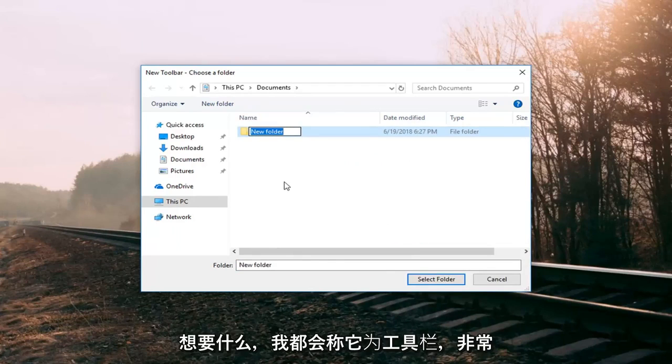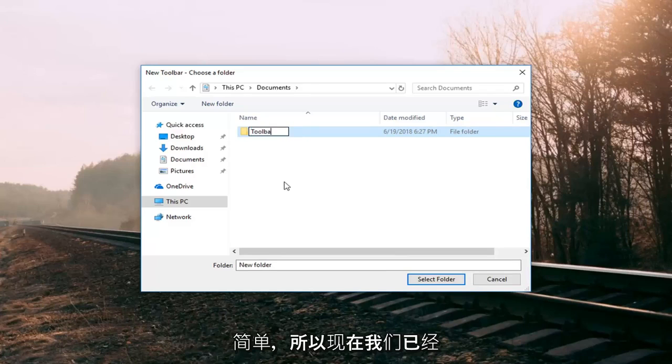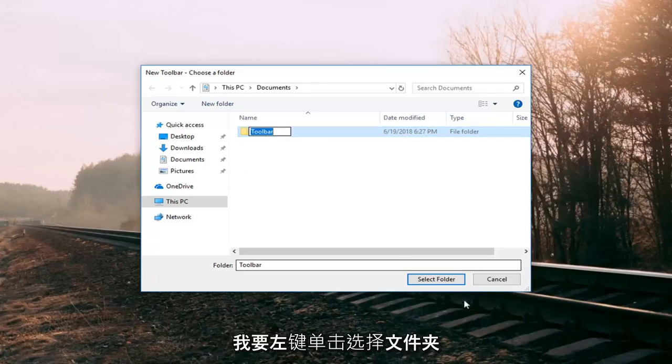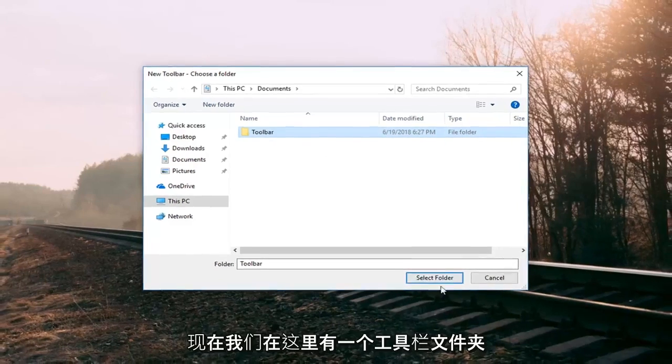So name this folder whatever you want. I'm going to just call it toolbar. Very simple. So now that we've created the folder we have it selected. I'm going to left click on select folder.